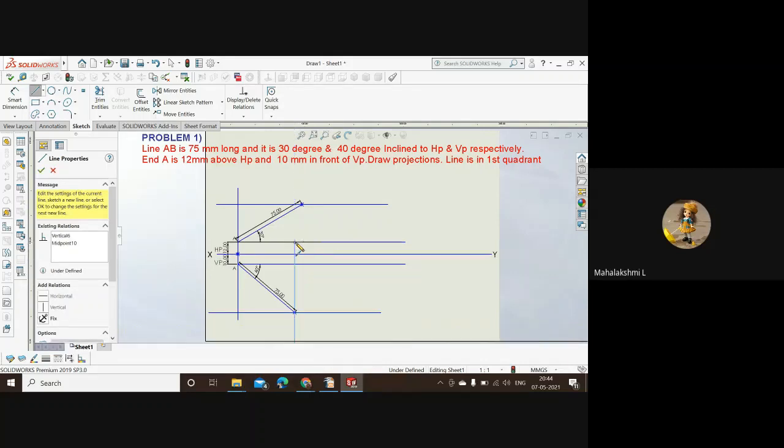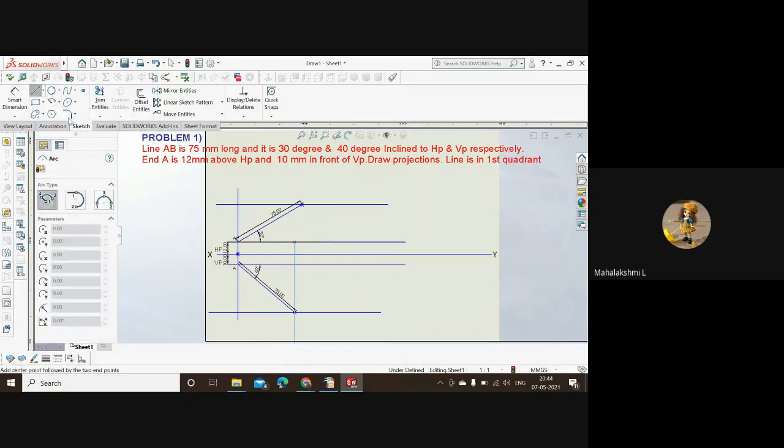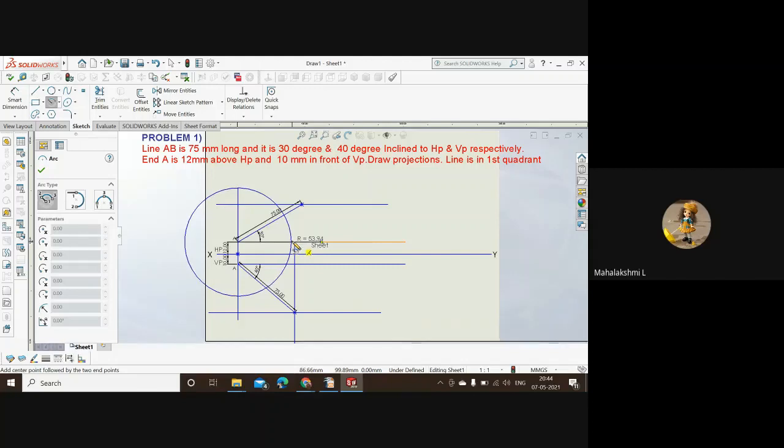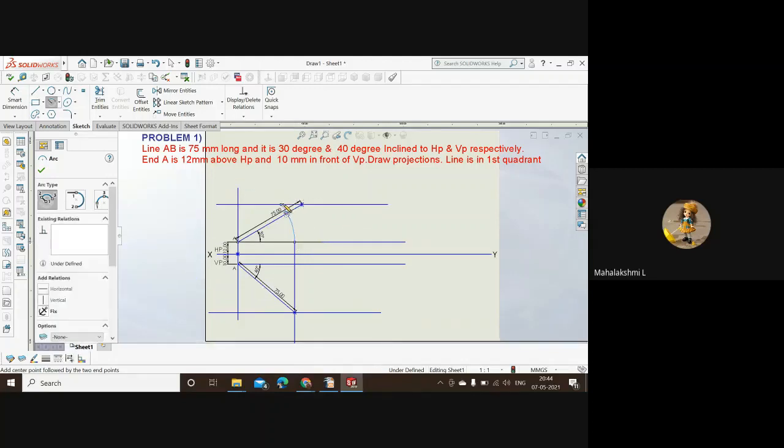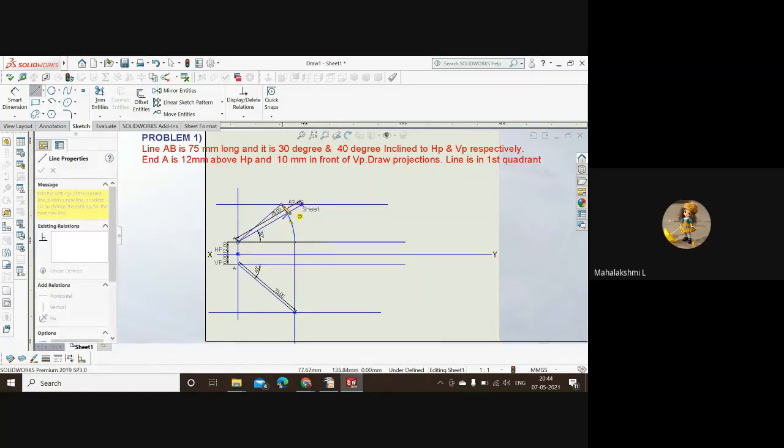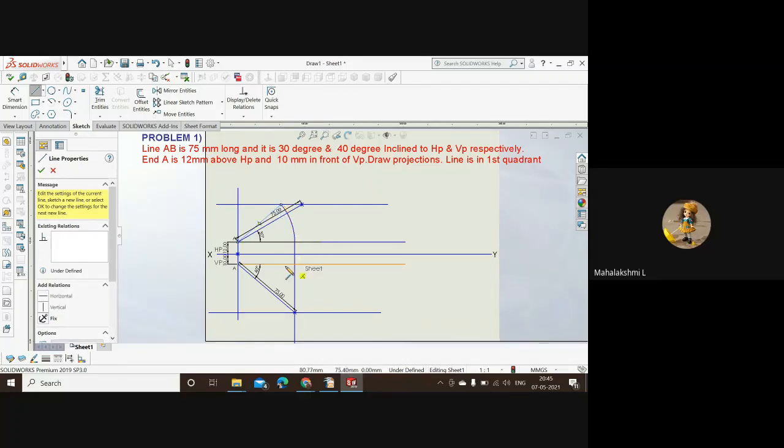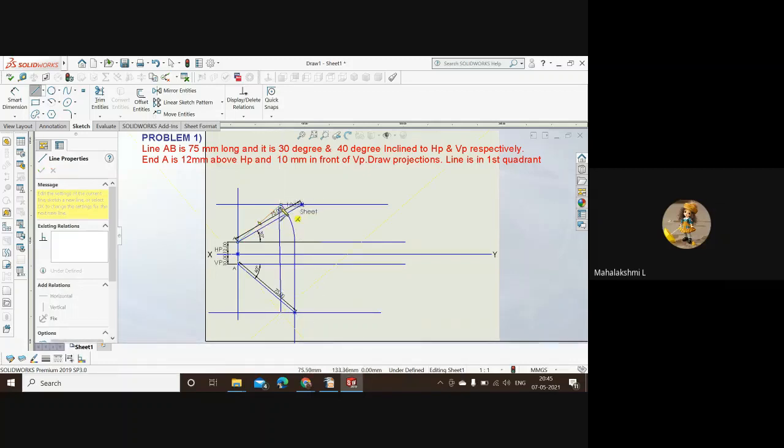It's straight and perpendicular. Now we'll take up arc from here to here. So this will be the front view. Now we'll have to draw a line which is perpendicular to the bottom line.